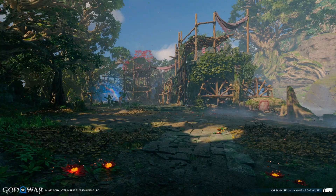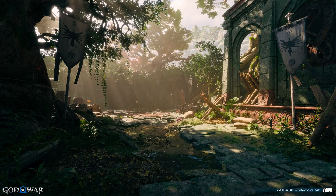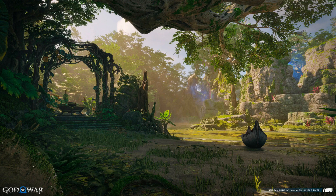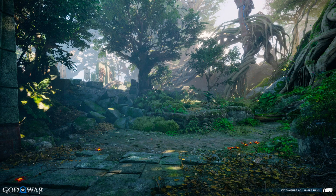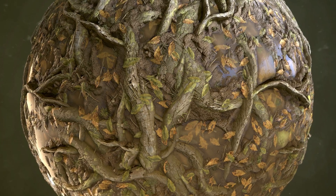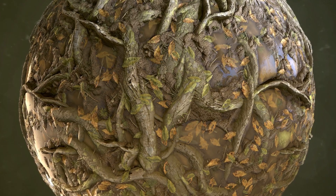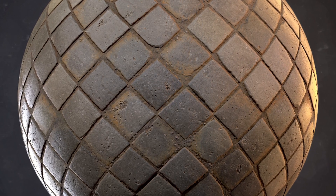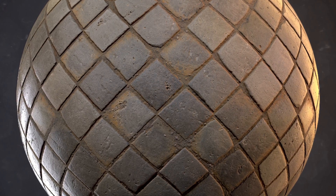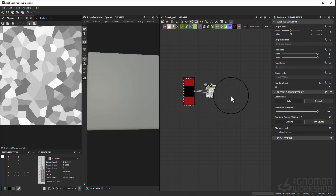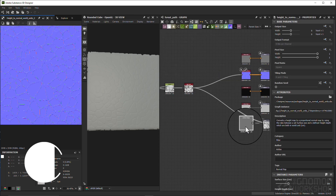Just a little bit about me: I am a Gnomon graduate, I've been working as an environment artist in the video game industry for about five years now. Most recently I worked for Santa Monica Studio on God of War Ragnarok as an environment artist, and currently I'm working at its software as an environment artist specializing in materials. I look forward to getting through this workshop with you, and let's go ahead and get started.